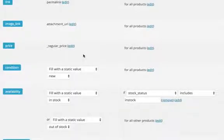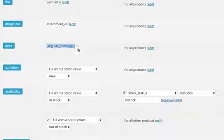When we have both products on sale and products with the regular prices in our shop, we still would like to show the best price available in our product feed. With the standard settings in the manager, the feed will fill the price field with the regular price of the product for all products.